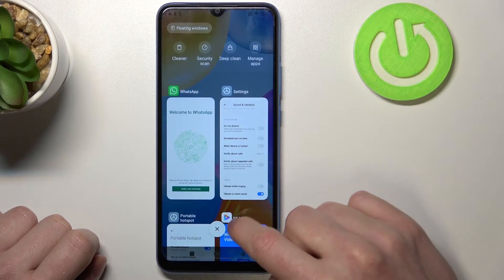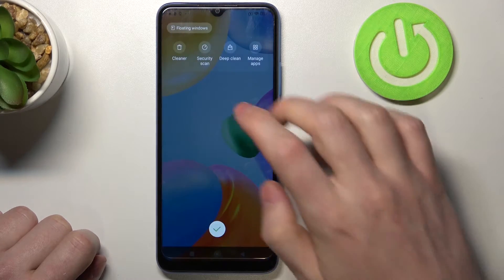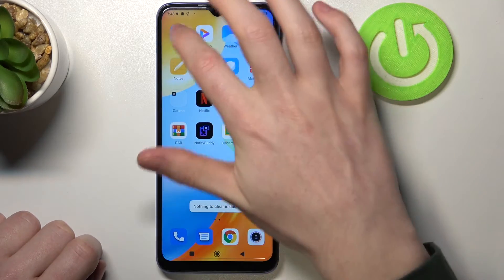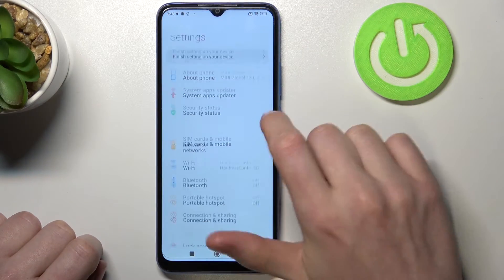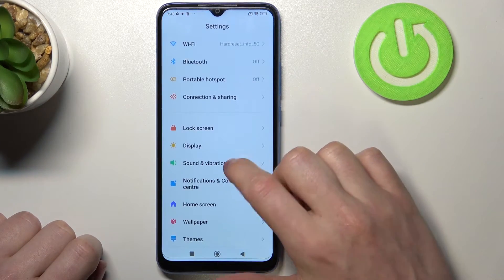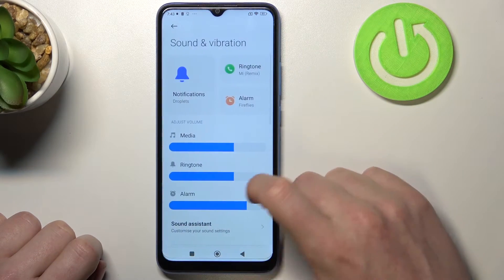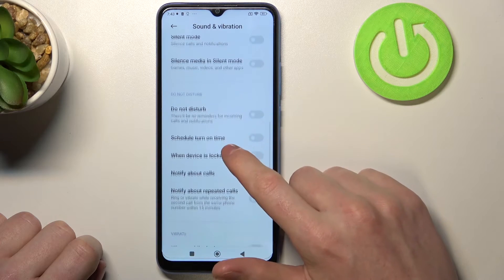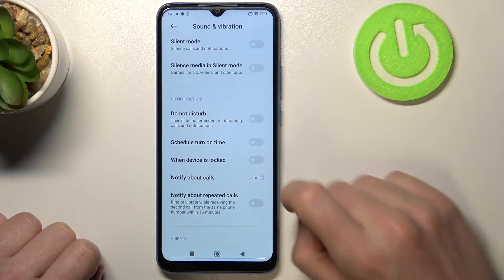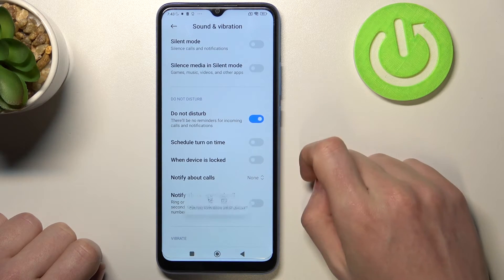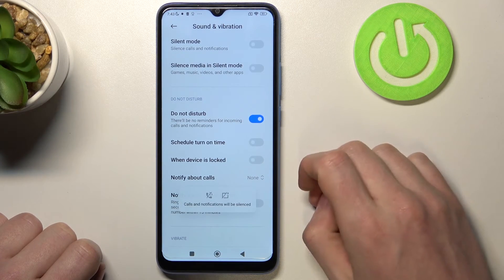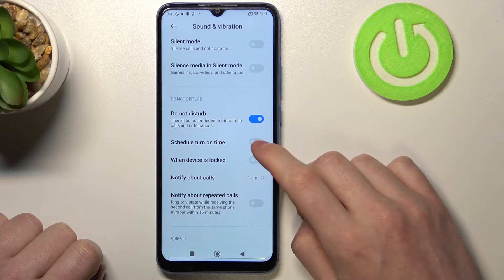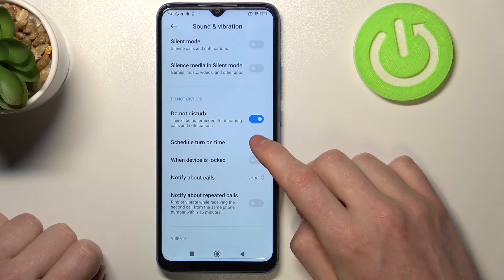The second way is to go to Settings, find Sound and Vibration, scroll down, and Do Not Disturb is right there. You can also see a bunch of settings.